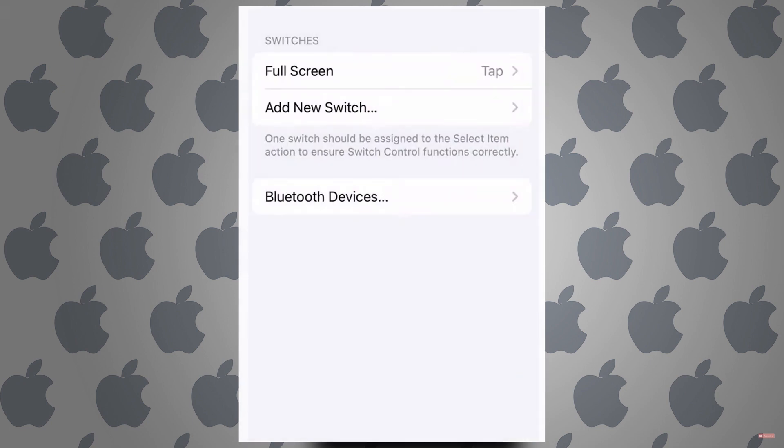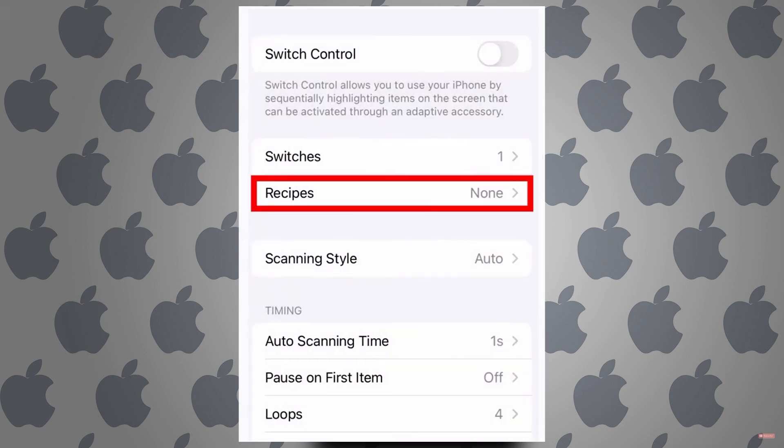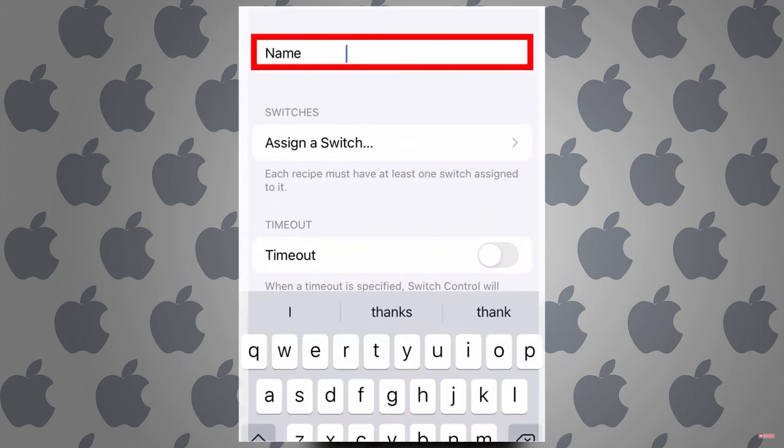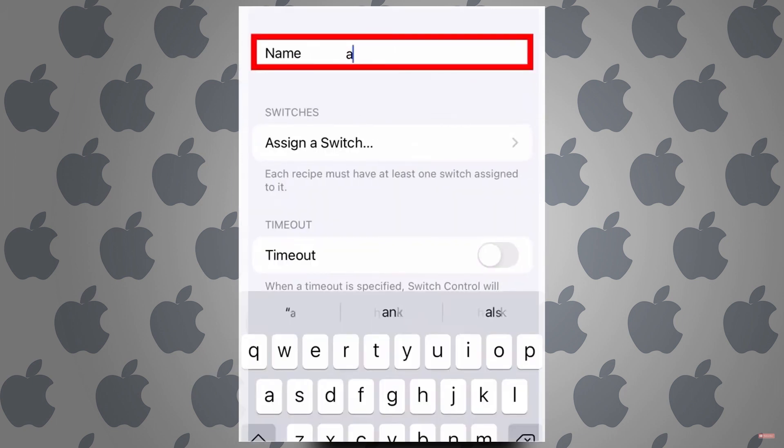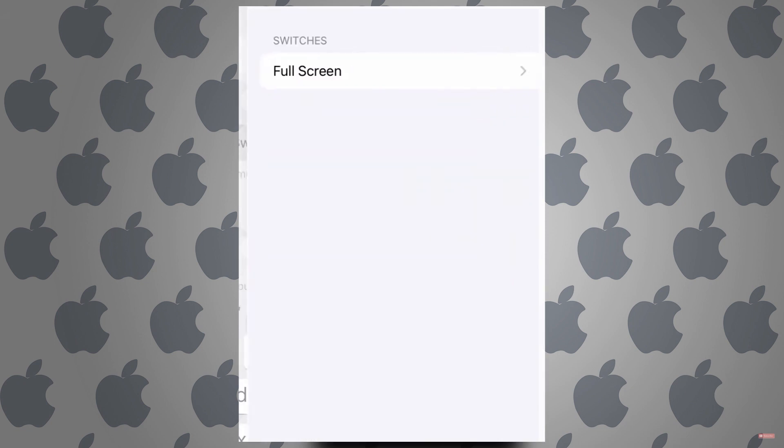Now after this go back and tap on recipes, create new recipe, and you can name this as auto clicker. Assign a switch full screen and tap on custom gesture.